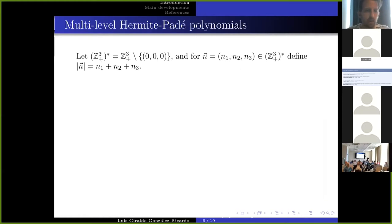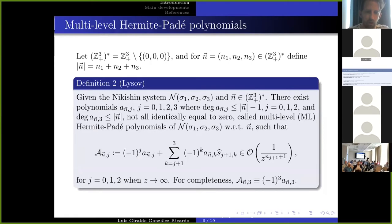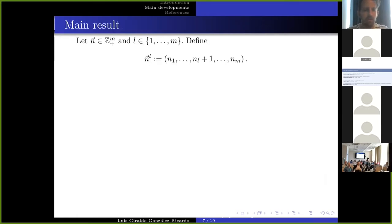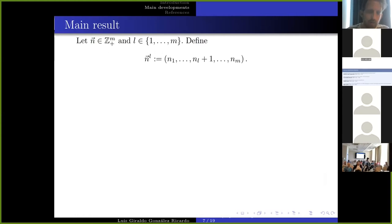Given a multi-index with not all components equal to zero, with norm defined as the sum of the three components, we have the definition of the multi-level Hermite-Padé polynomials introduced by Lysov, generalizing the idea given by Guillermo, Sergio, and Jacek previously. We introduce a new multi-index n+eₗ, constructed by adding one to the l-th component of the multi-index, in order to have a sequence of polynomials ordered in some way.